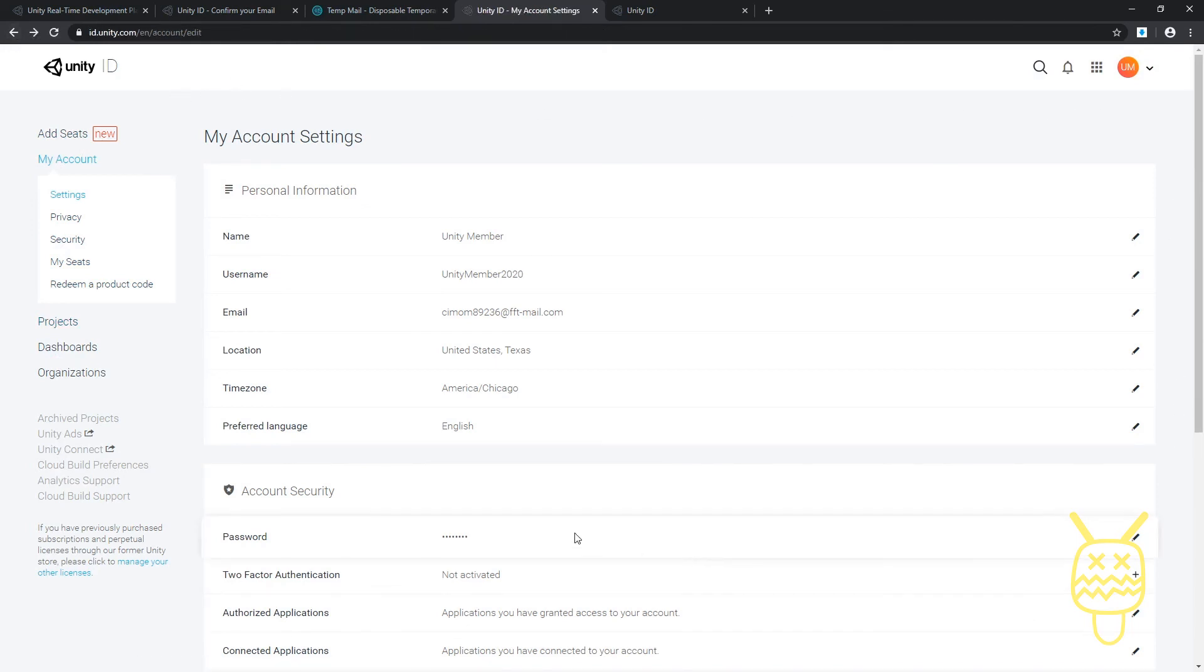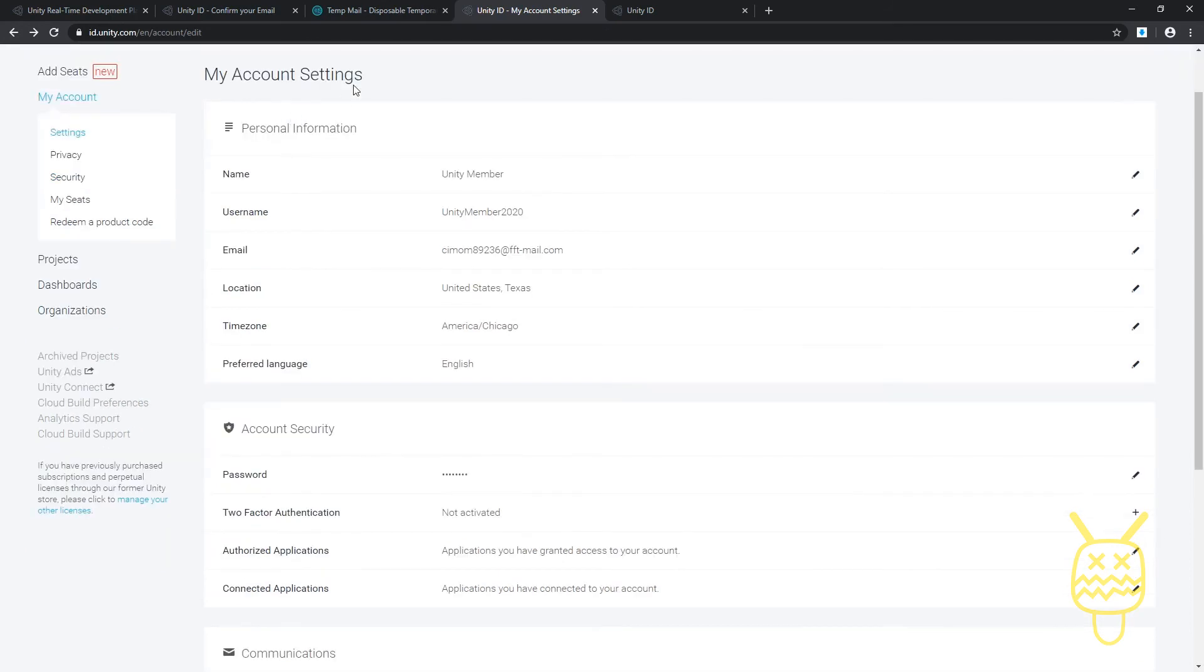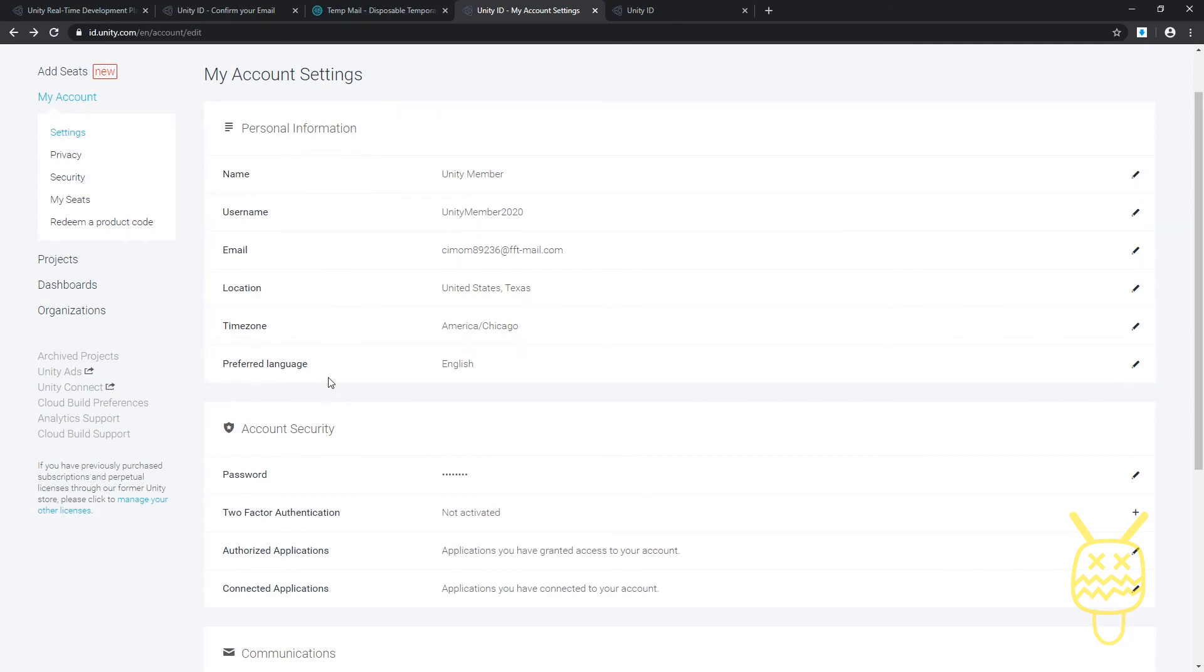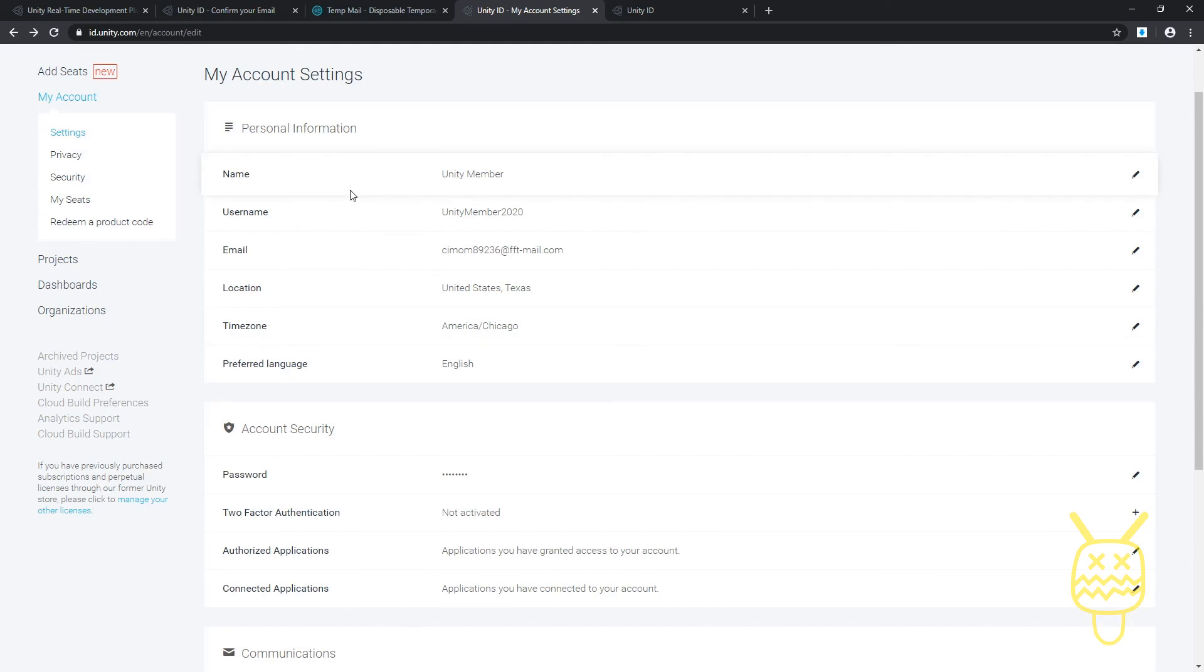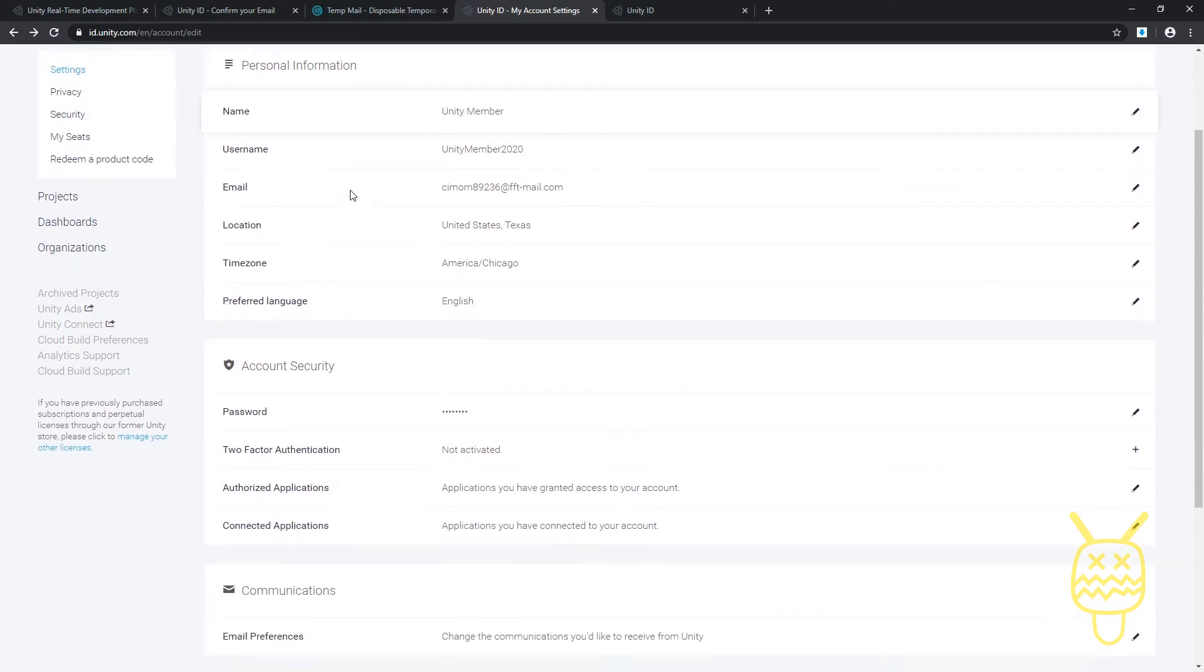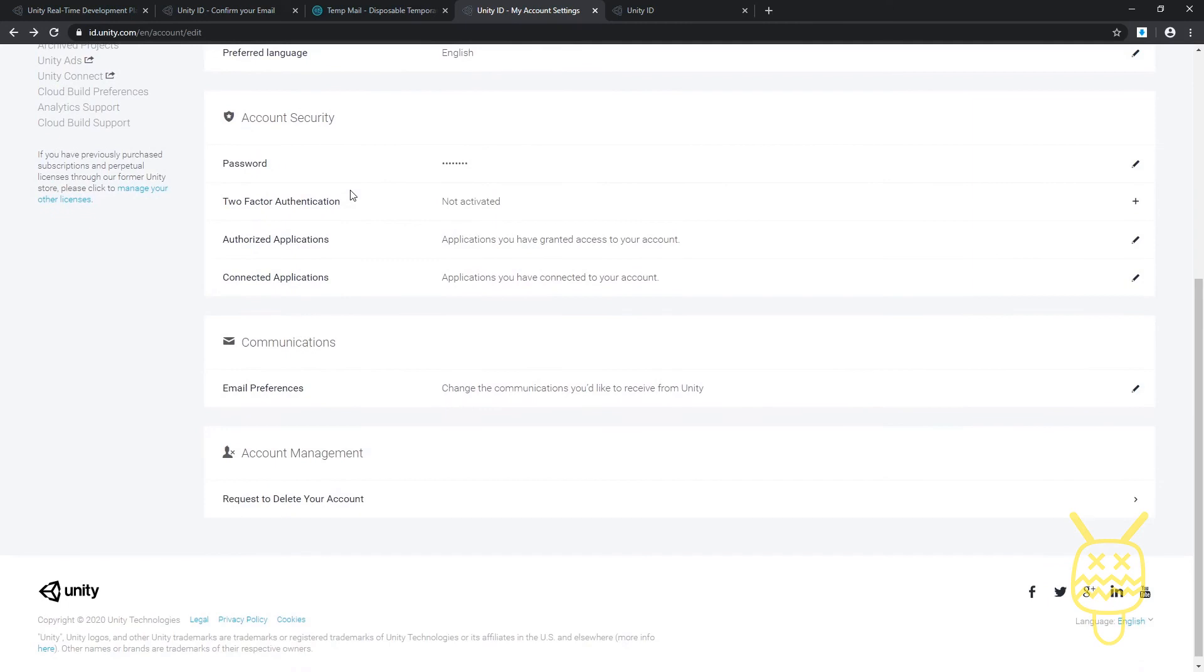At this point, I would just suggest that you go through your information and go through it. Be sure that everything's right: location, time zone, preferred language, and all those, because this is going to track and follow you through the community, on the forum, through the store, all those different places.